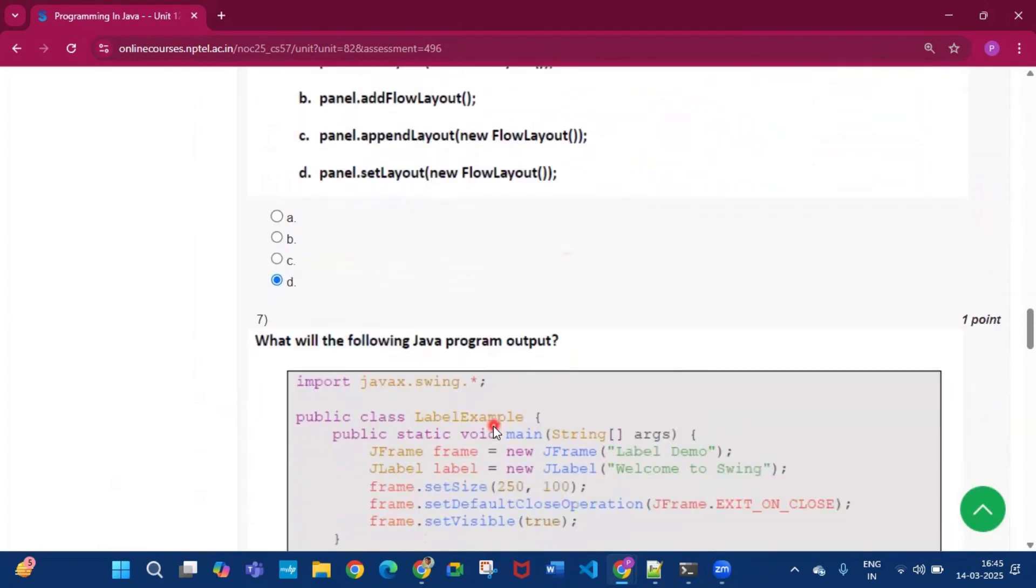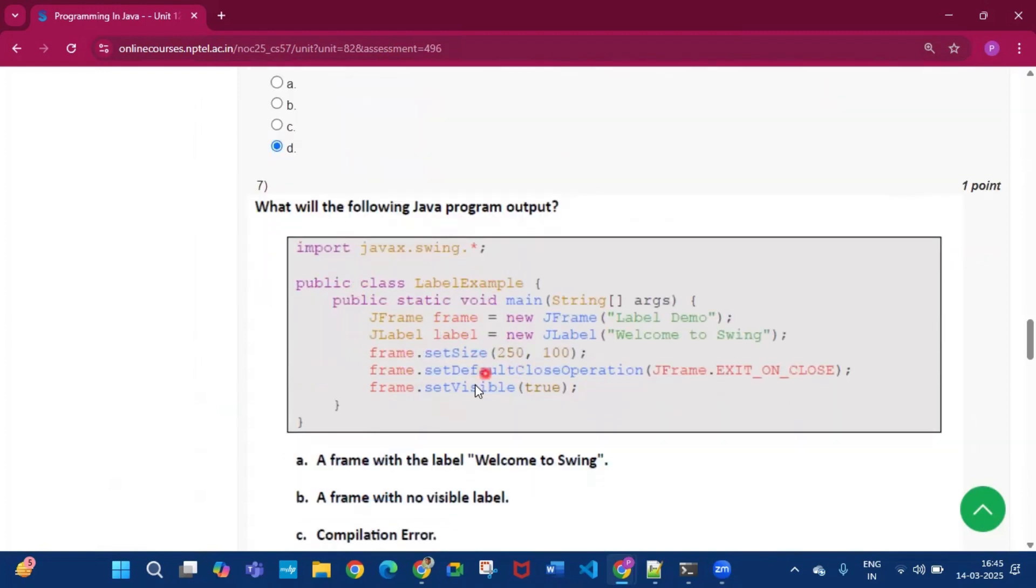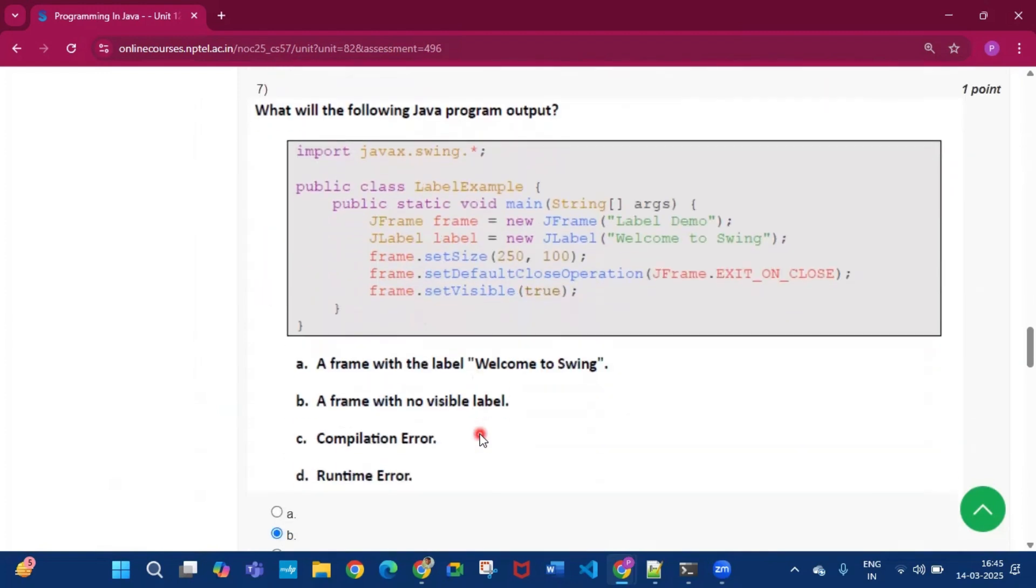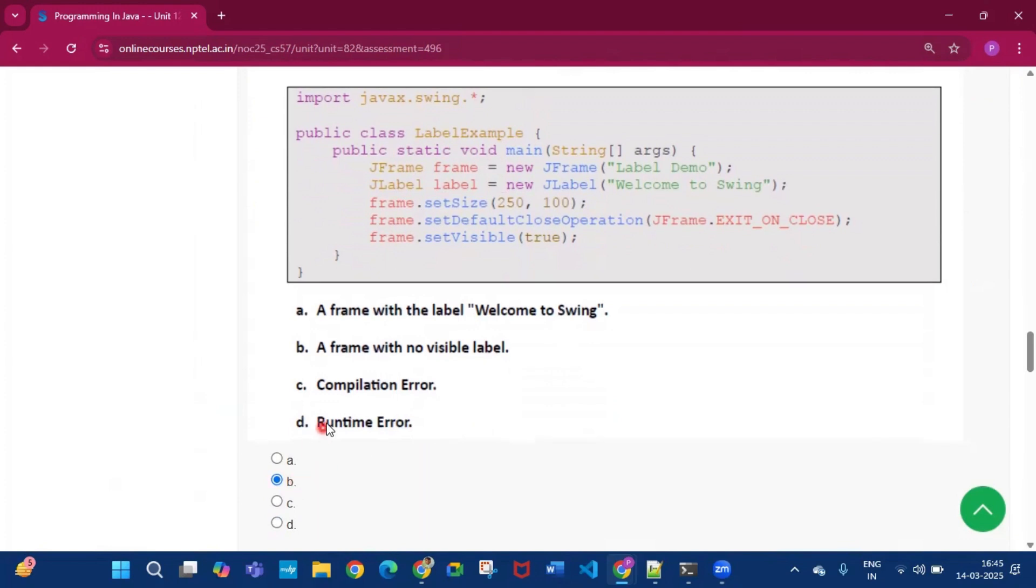Now coming to question number seven, what will the following Java program output. Now this is the program which is given. Now the answer will be option B, that is a frame with no visible label.